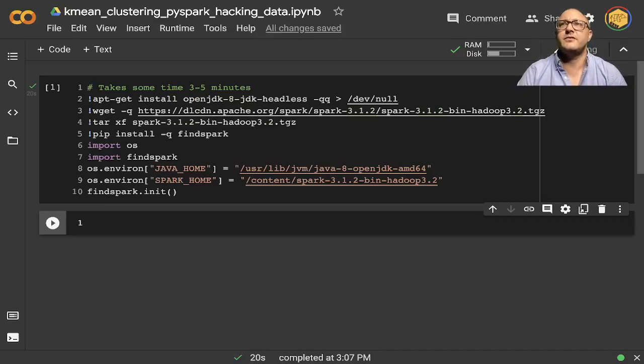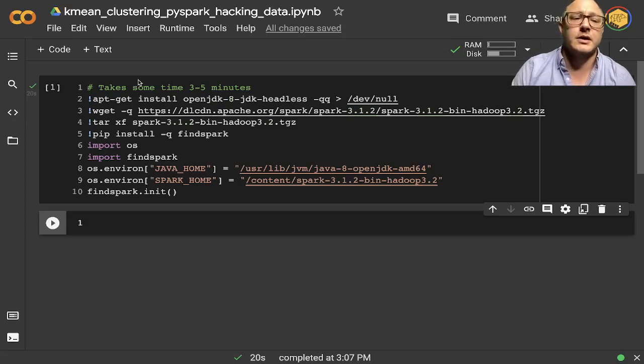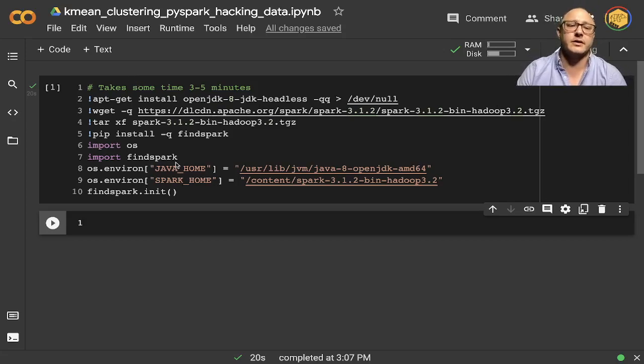Welcome back everyone to Data Science for Everyone. Today we're going to be looking at K-Means clustering with PySpark. Let's get started.